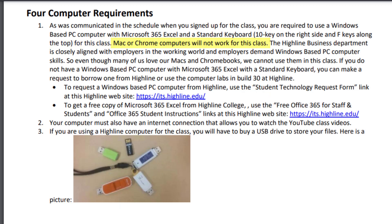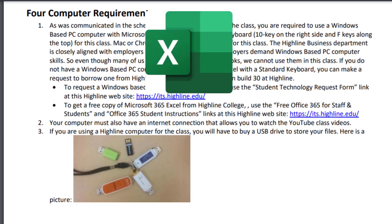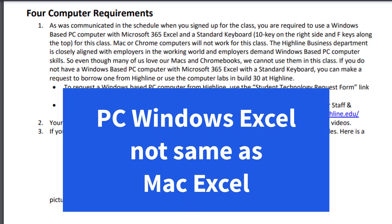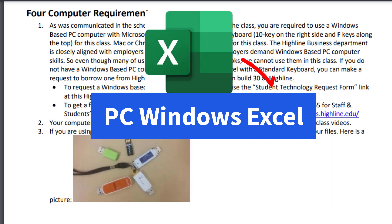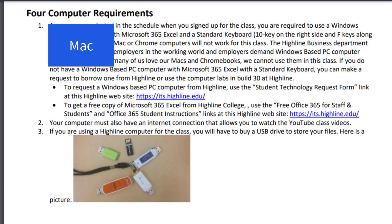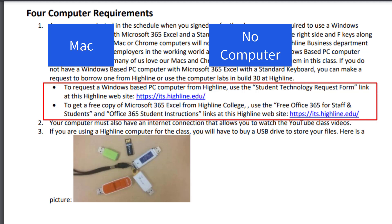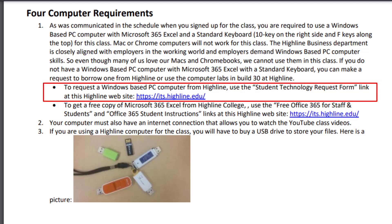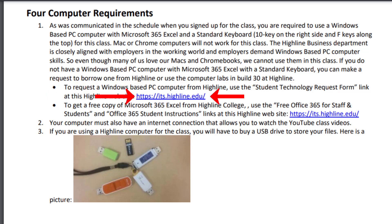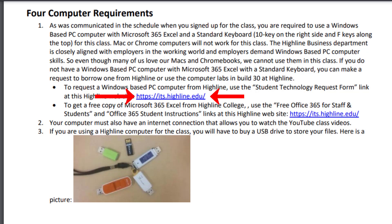The other advantage to a standard keyboard is we have navigation keys and a number pad. Now Mac and Chromebook computers will not work for this class. The Highline Business Department is closely aligned with employers in the working world, and employers demand Windows-based PC computer skills, not Mac or Chromebook. And the big problem is Excel, which is the most important business program on the planet Earth. On a PC computer or a Mac, Excel is totally different. And employers want you to have Windows-based PC Excel skills. So that's what we're required to teach you. Now if you have a Mac or you don't have a computer at all, Highline provides two ways to get computers. You can request a Windows-based PC computer at Highline using the Student Technology Request form. There it is. That's the link from the Highline website. Now I sent an email out about 10 days ago reminding you that this is the computer requirement. So you've got to get your request in as soon as possible.